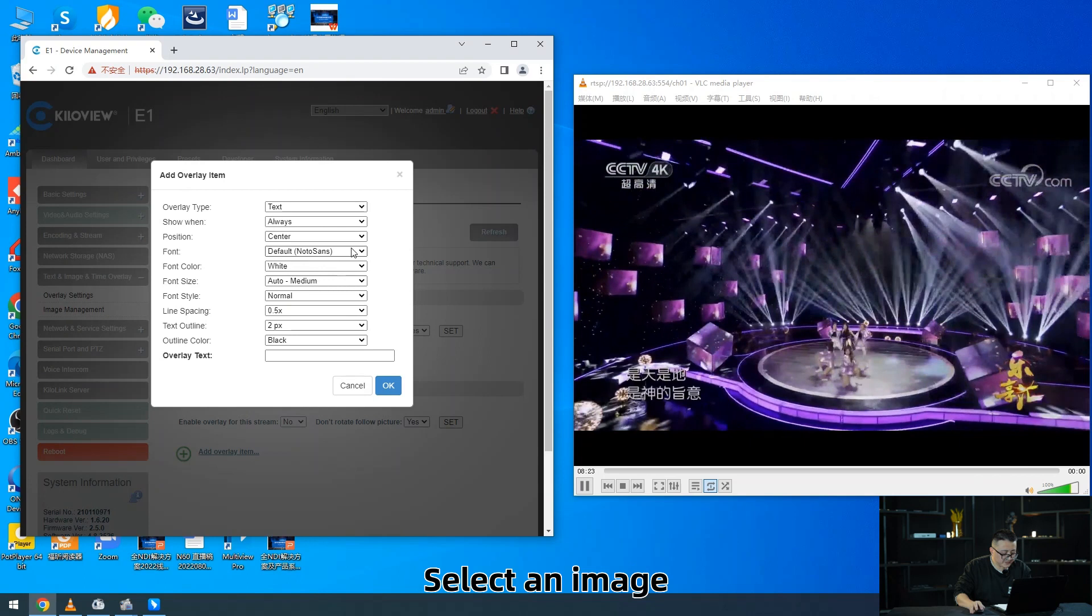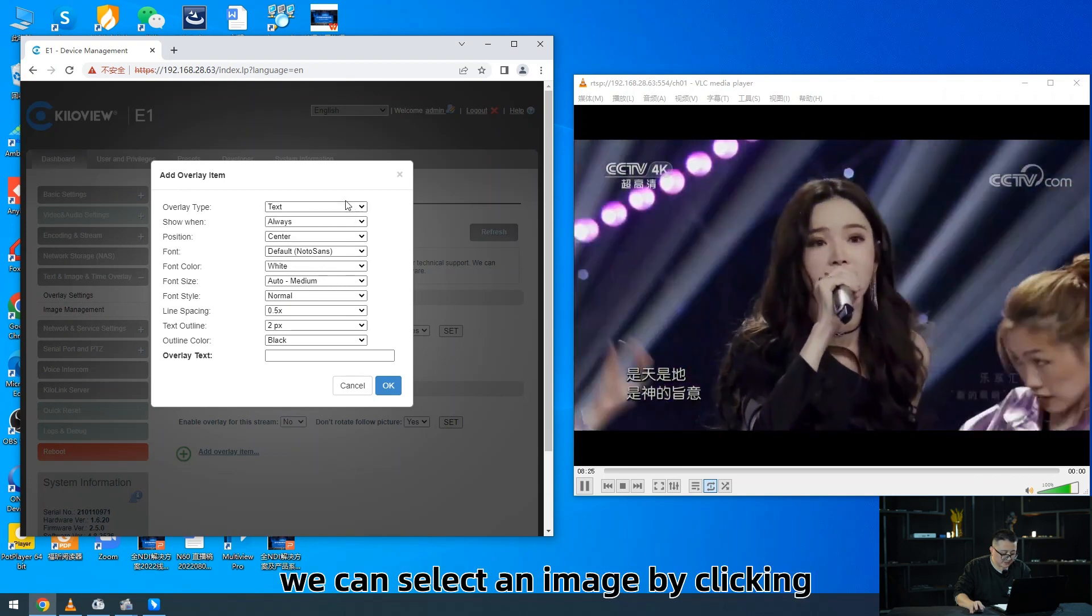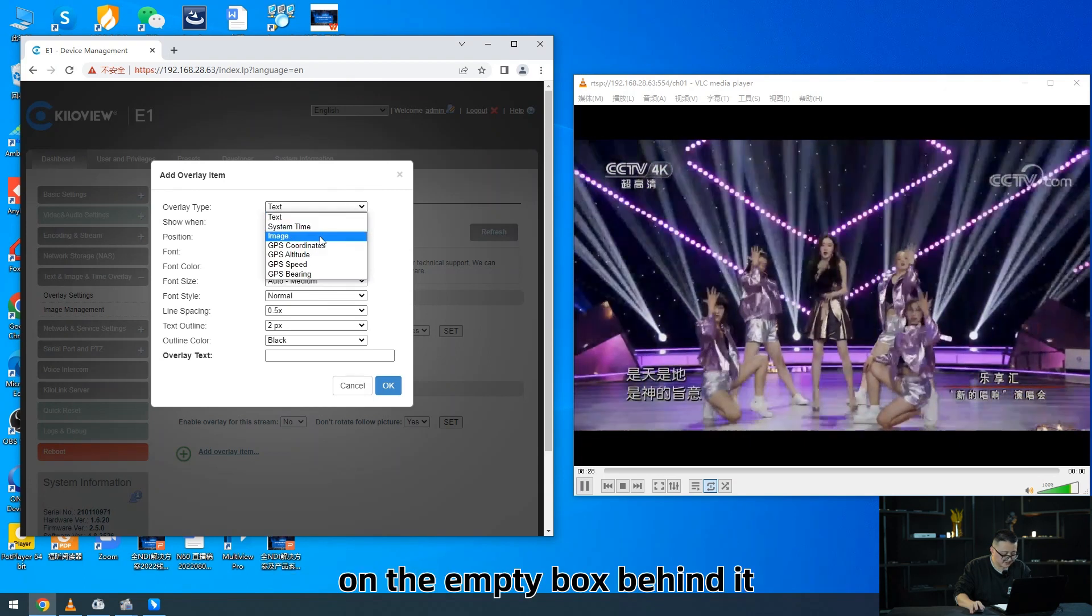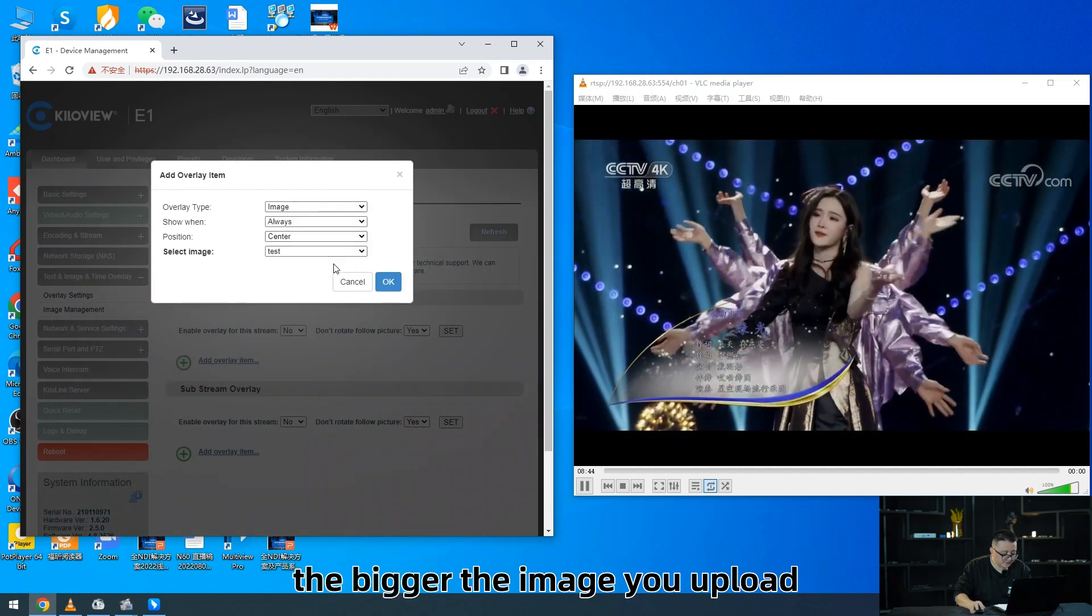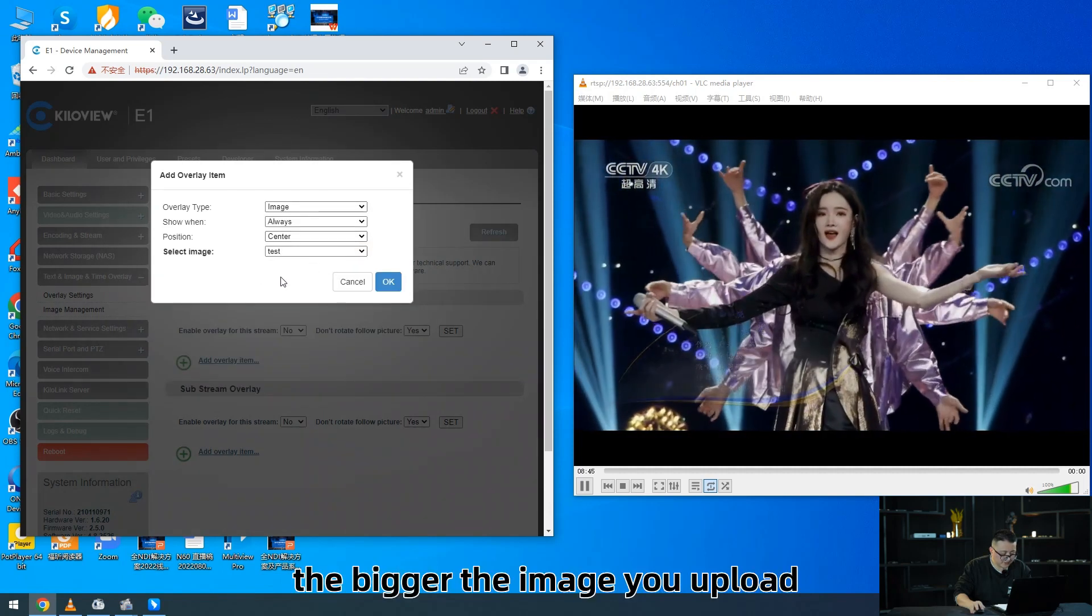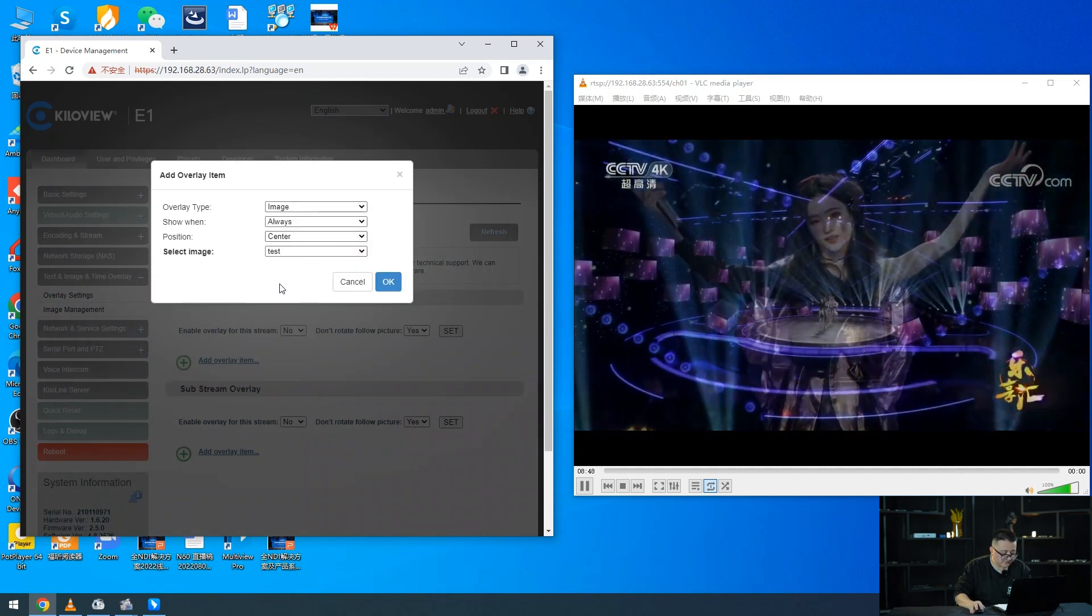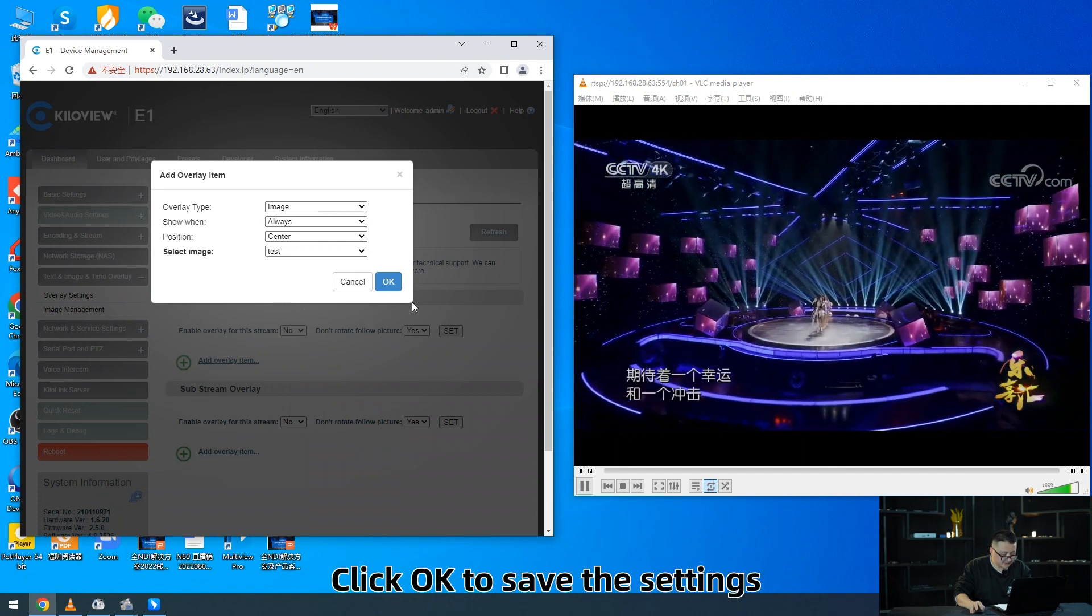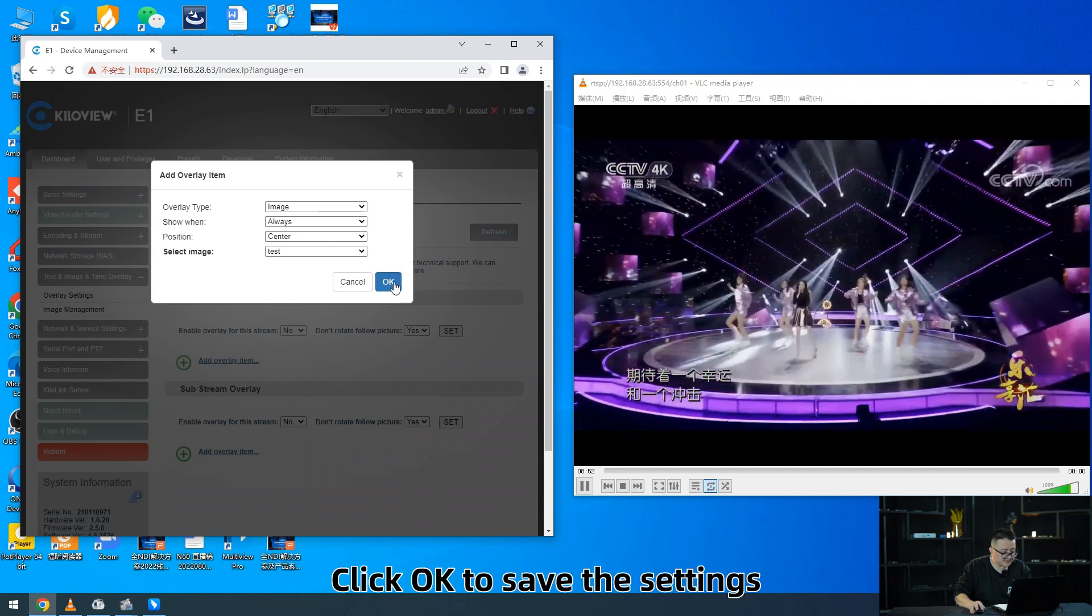Select an image. We can select an image by clicking on the empty box behind it. The bigger the image you upload, the more options you have here. Click OK to save the setting.